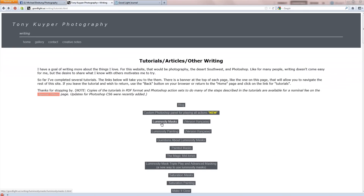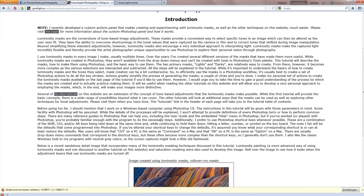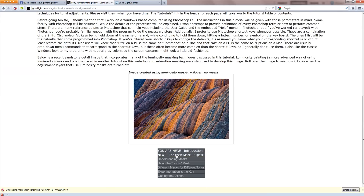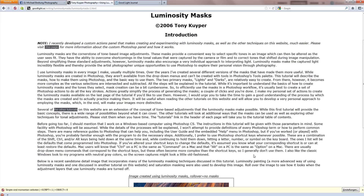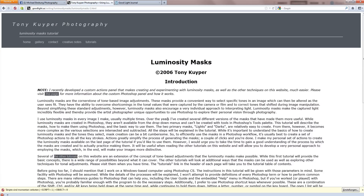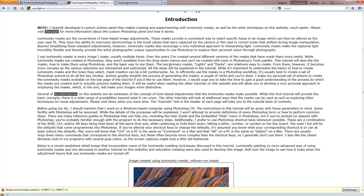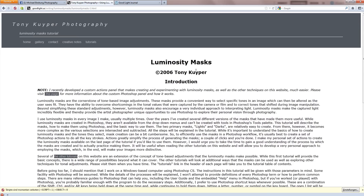On his site you'll find the luminosity masks tutorial, which is free, so you can work through the basic steps of creating the masks. There's also a link where you can purchase actions from Tony, where those masks are created with one click. Since there aren't many videos out there describing this process of mask creation, I thought it's good to do a short video about it.